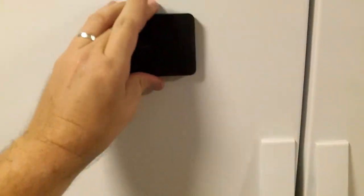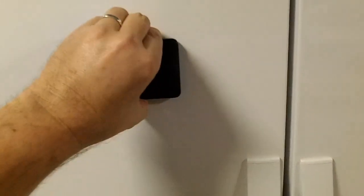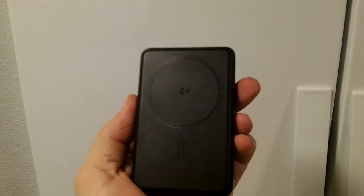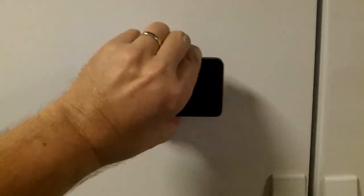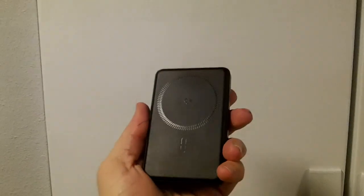The magnetic attachment power is plenty good. No problems there holding your phone to it or it to any metal surface you want to stow it on.